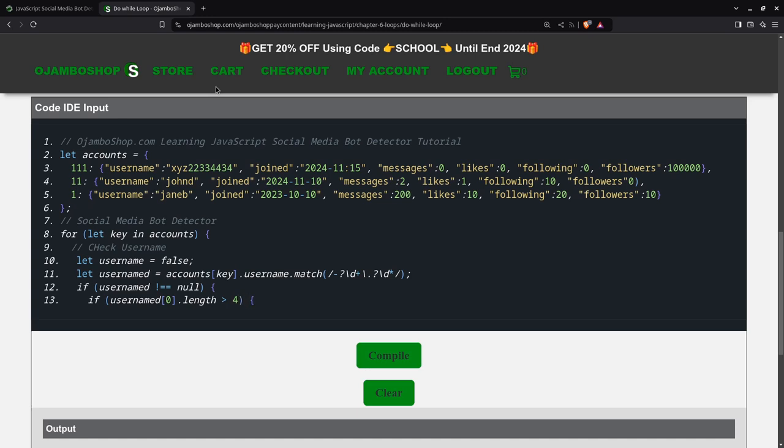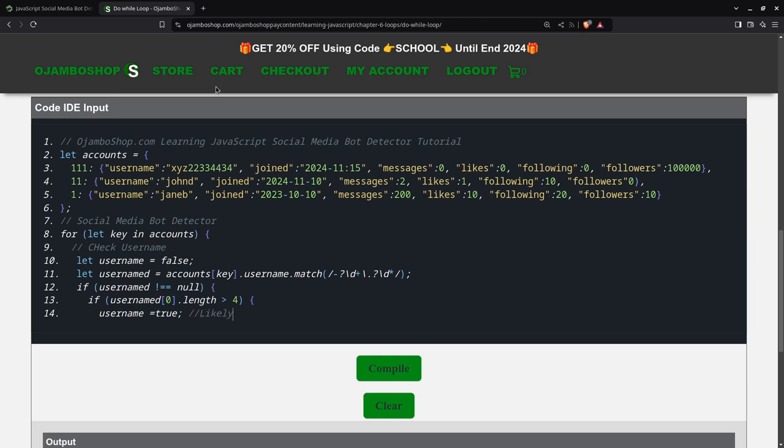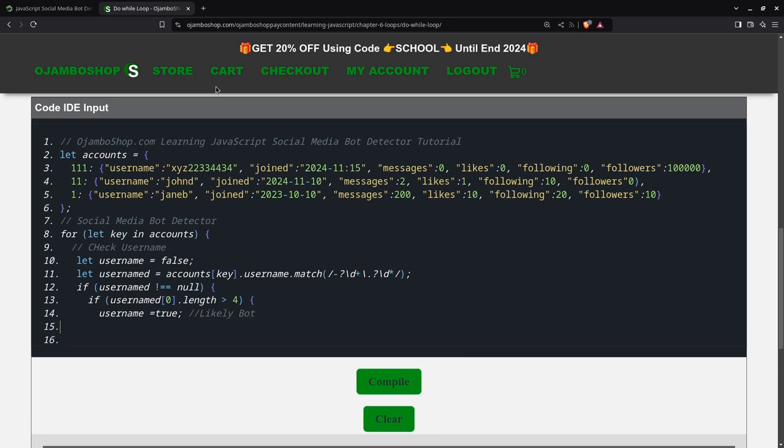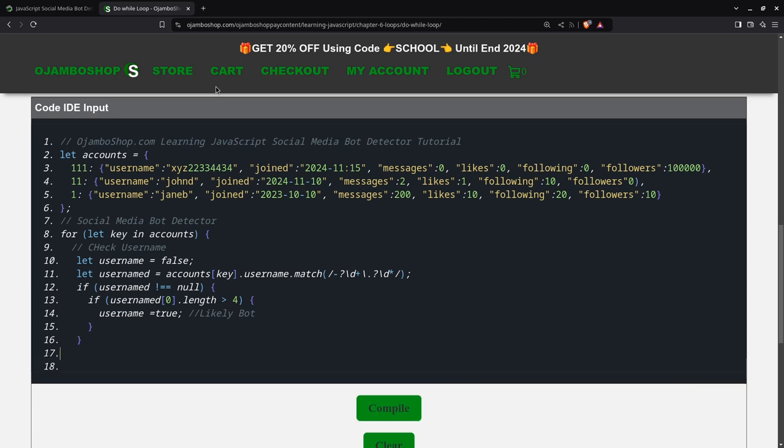As I said, you can always tweak it. The reason I chose greater than four is because as humans, we usually put maybe our date of birth in two characters or we can use four characters. We're not using more than four characters. So, that's what I'm saying you can tweak this. What we'll do here, then we'll say username equals true. So, this means it's a likely bot.